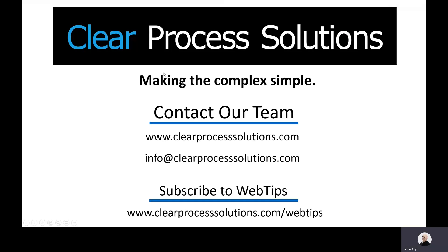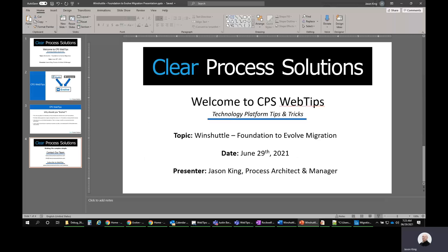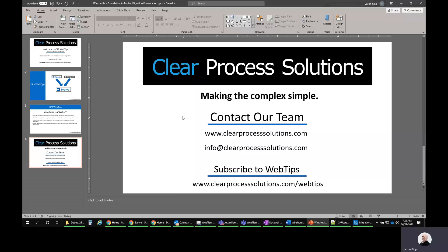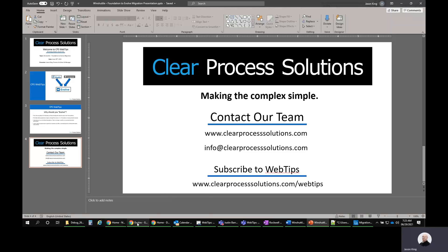If you have any questions about this, you can feel free to contact Clear Process Solutions for more information. You can also subscribe to other web tips videos. But from here, what I'm going to do is end my little slideshow and jump into a demonstration.